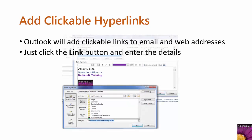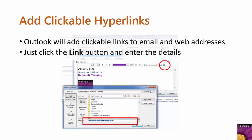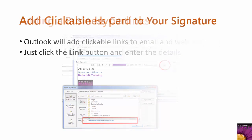All you have to do is click the link button and then enter the details in the Insert Hyperlink dialog box.